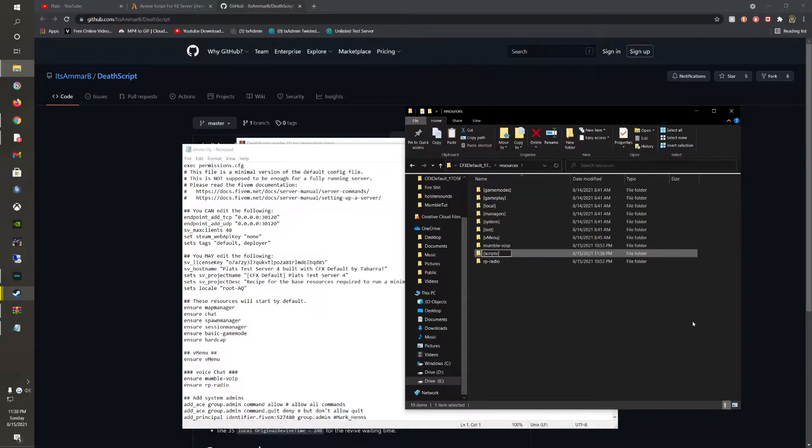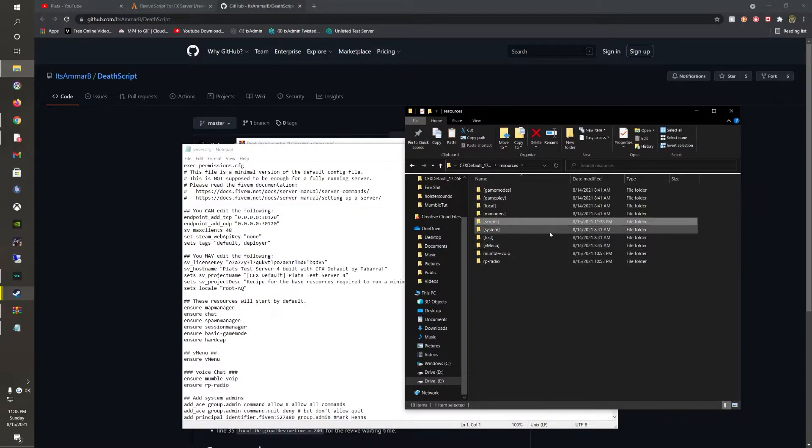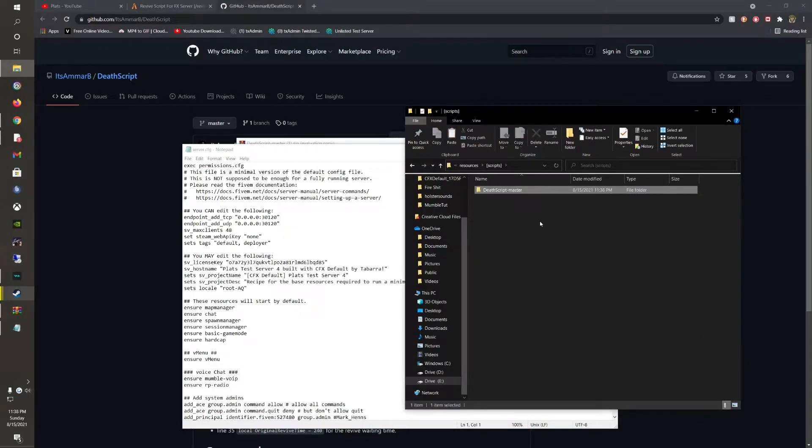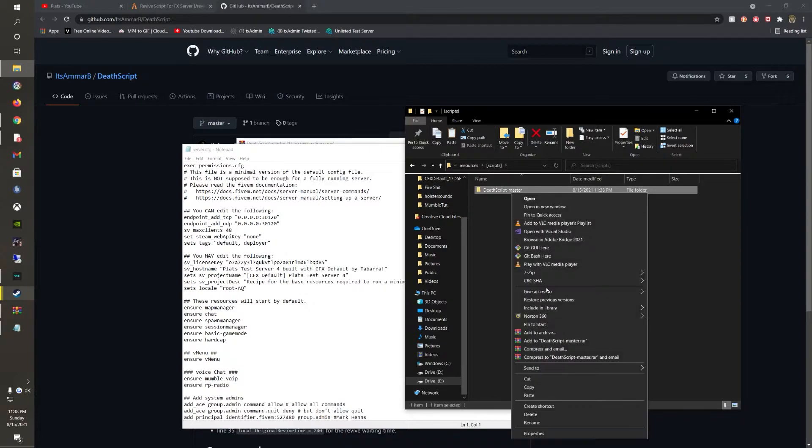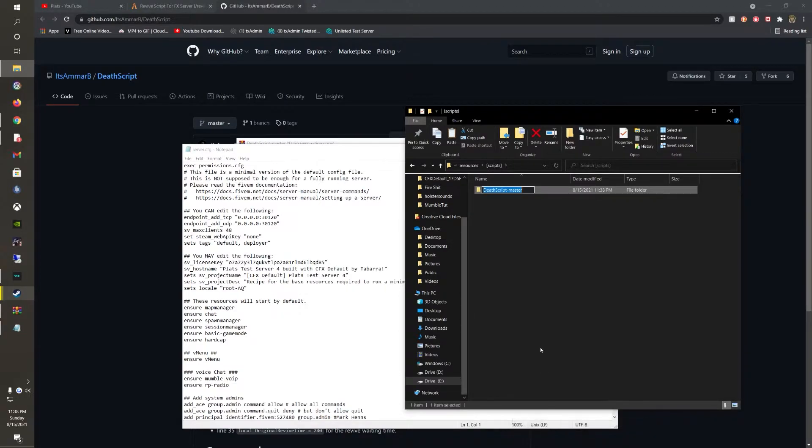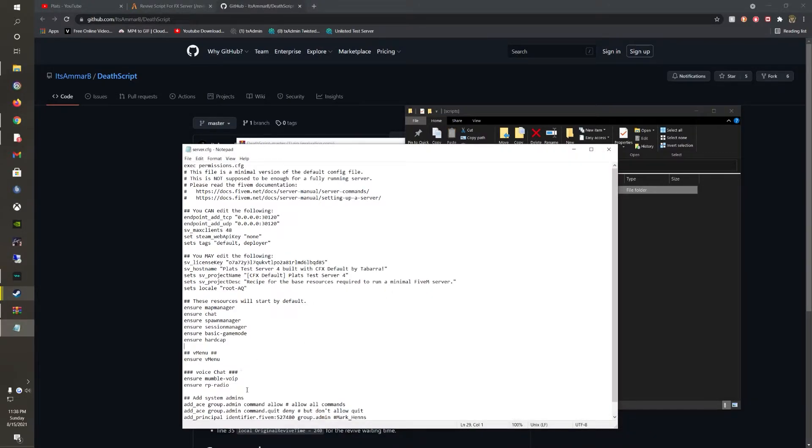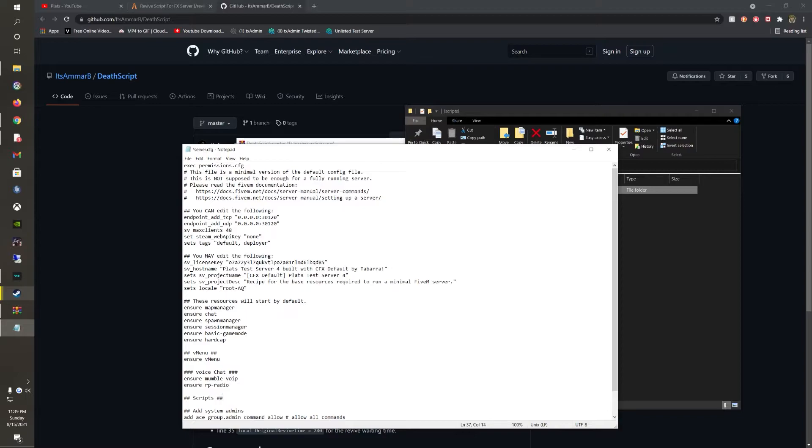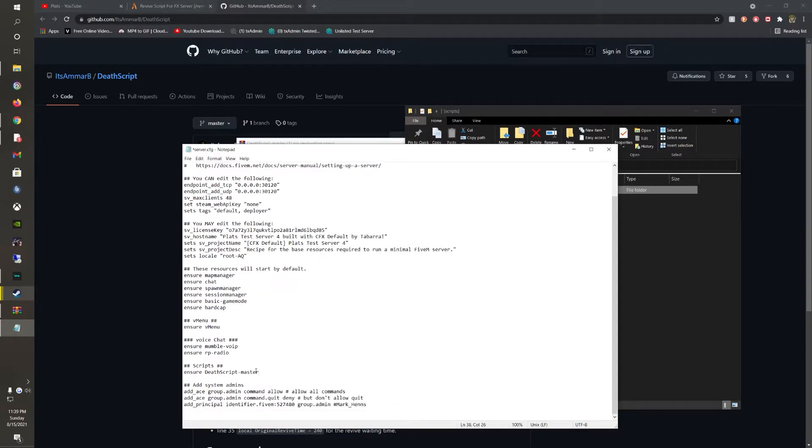Just simply copy and paste this. You're not actually going to rename it, but you're just going to copy the name. Create a new line on your CFG, name it scripts, and ensure start however your server is set up.